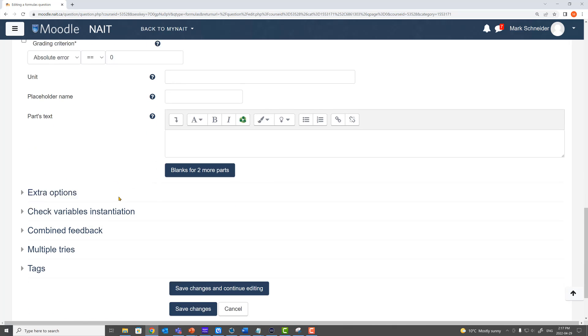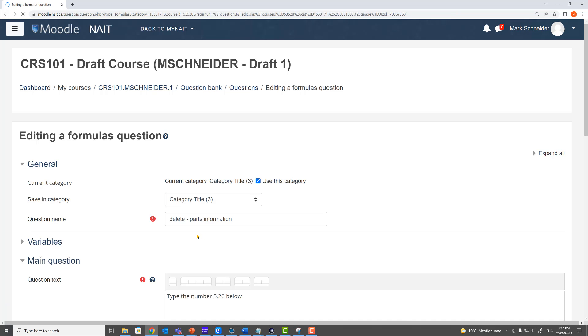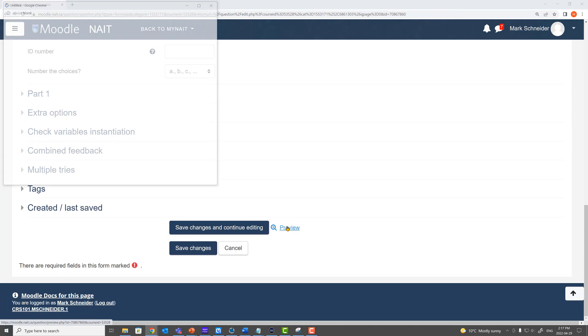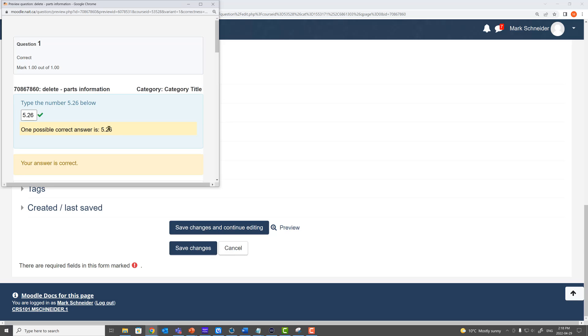I'm going to save those changes and then preview the question. It says type the number 5.26, the student types 5.26, they check that — perfect, there we go.